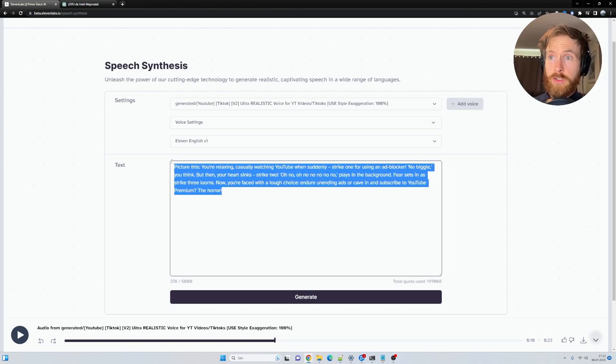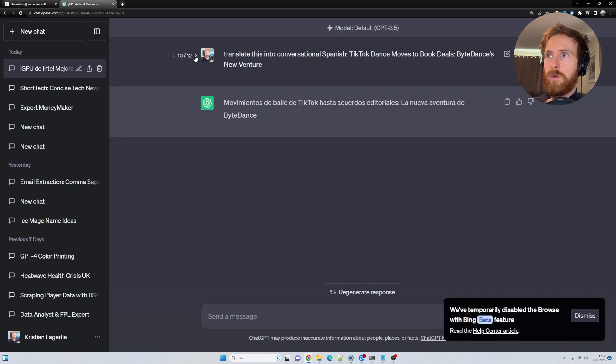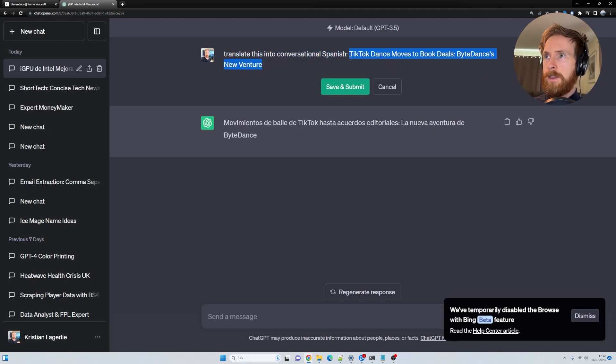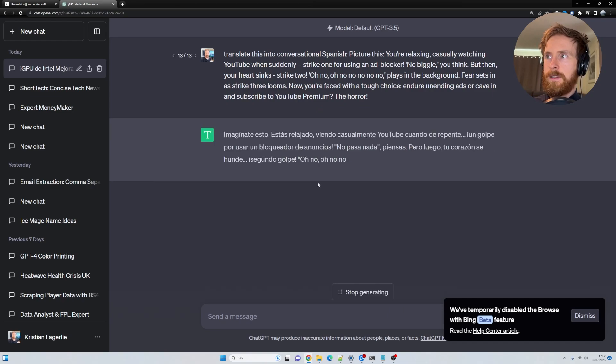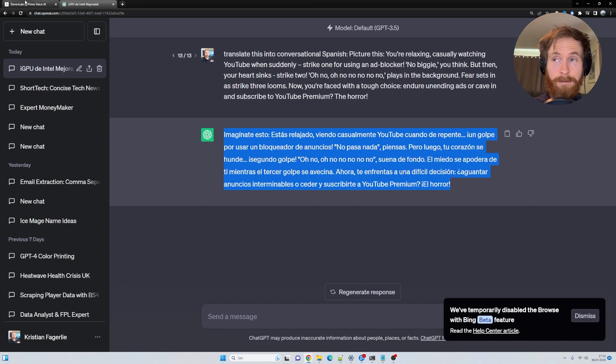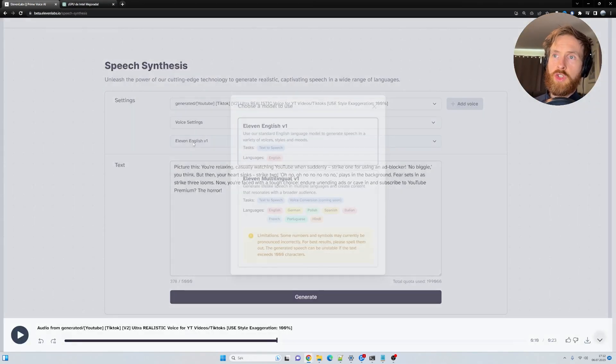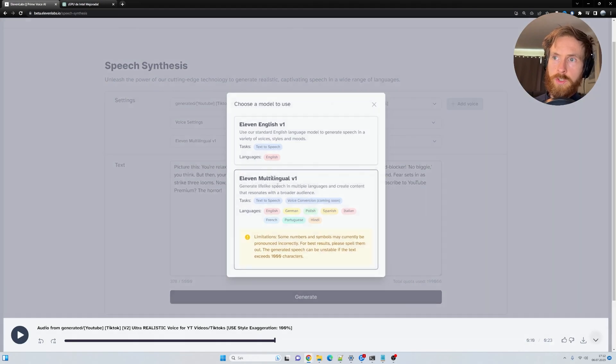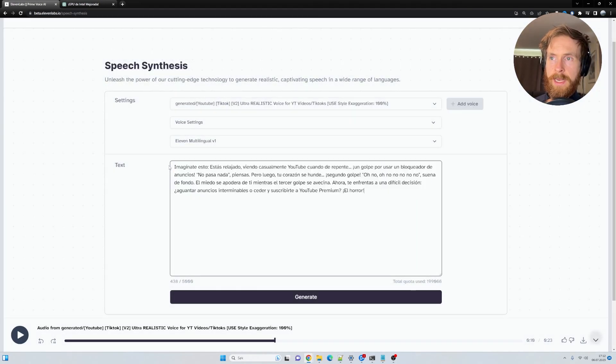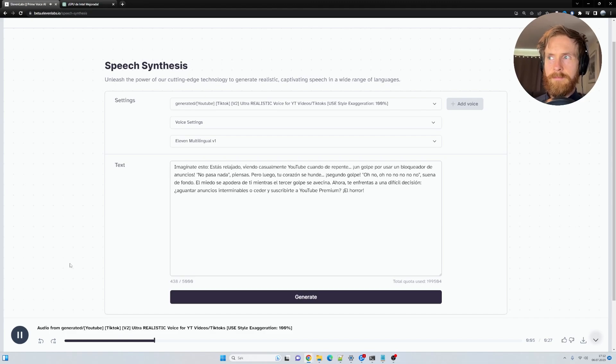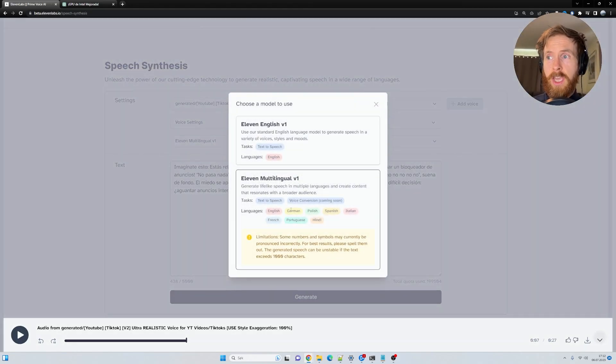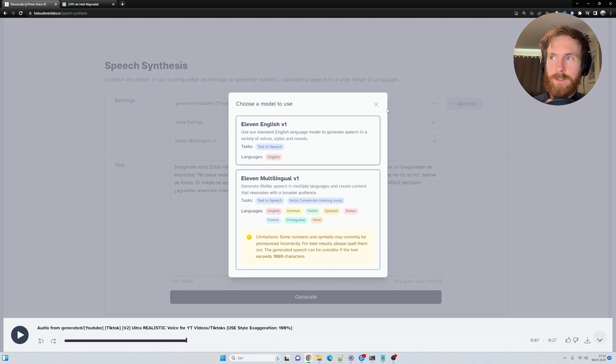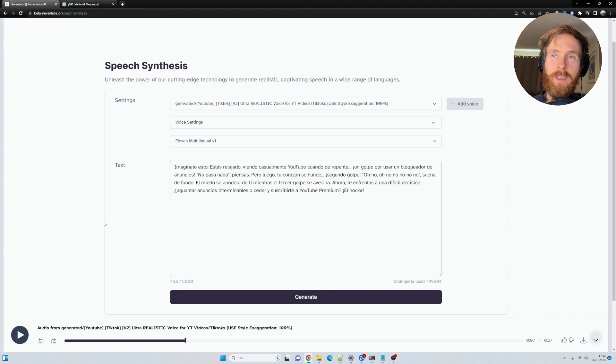So what we're going to do now is just copy this, head over to ChatGPT, translate this into, let's say, Spanish. So I'm just going to paste in our script here, like this, save and submit. Okay, good. Now we copy the Spanish script, head back to 11 Labs. But now we are going to choose here 11 multilingual version 1, paste in our Spanish script, generate. Imagínate esto. Estás relajado viendo casualmente YouTube cuando de repente, un golpe por usar un bloqueador de anuncios. Okay, so there you have it. You can do this for every language you want that is supported by 11 Labs. So we have like German, Spanish, French. So basically that's all I need. And that is how you generate multilingual content from the same script.